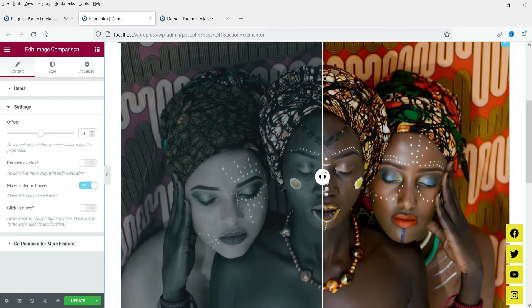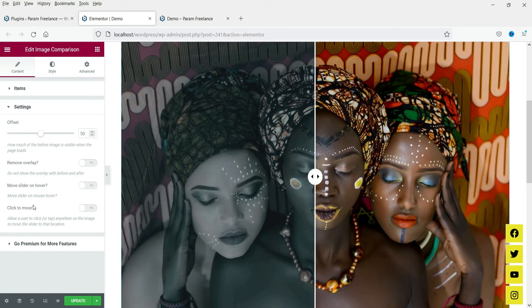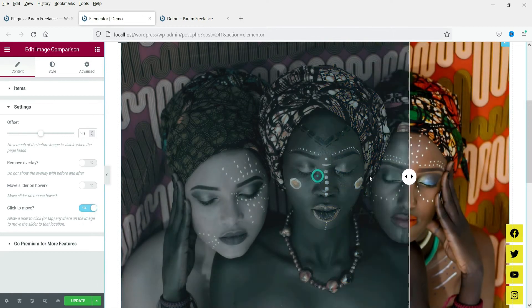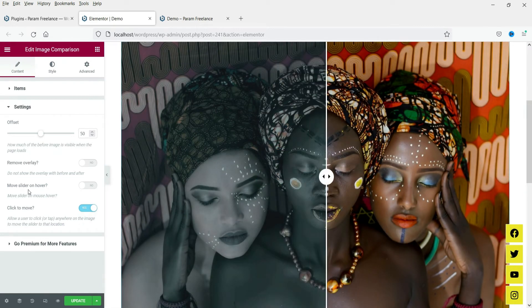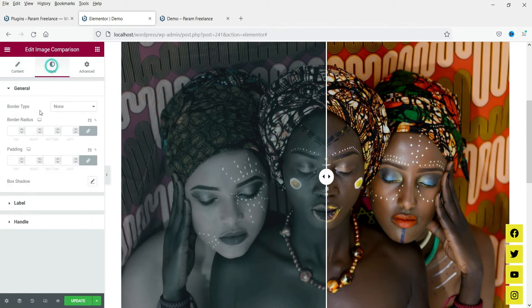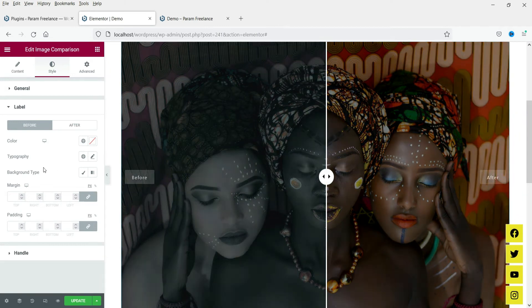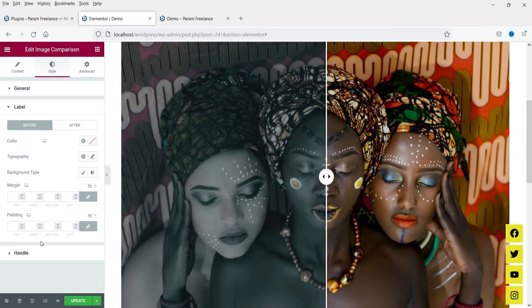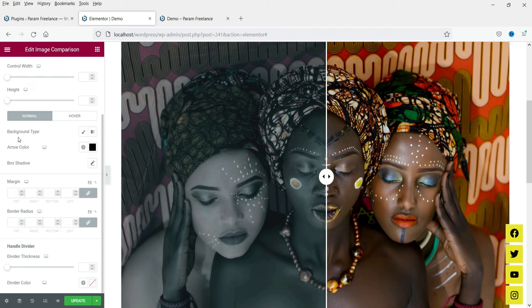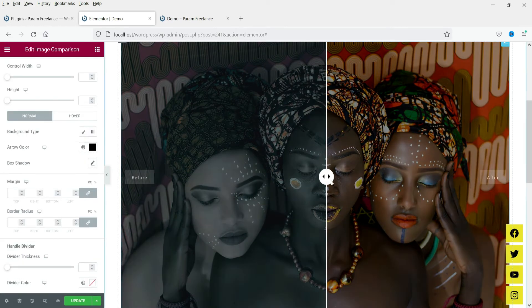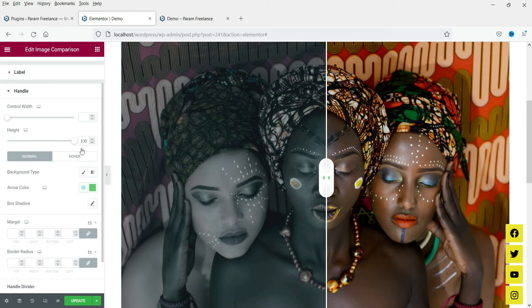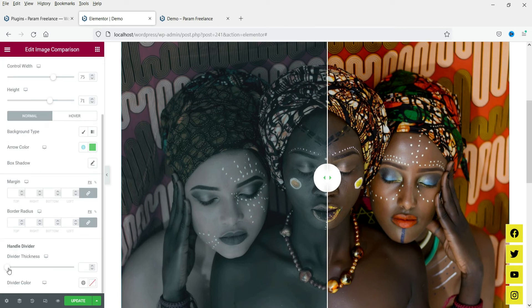These are the basic settings — there aren't too many for this element. You can add a border, and for the label you can change the color and typography. For the handle, you can see the background and arrow color — if I change it you will see the color update on the handle. You can also change the handle height and width, and adjust the divider thickness.